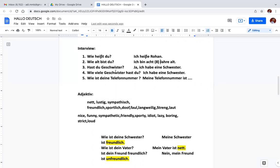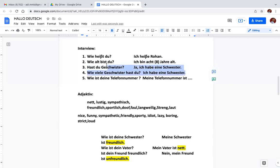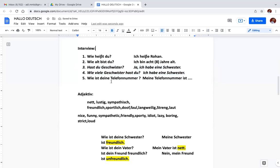Third and fourth questions are almost same. Do you have siblings or how many siblings you have? These two questions are almost same, there is no difference, meaning is same. Wie ist deine Telefonnummer? Meine Telefonnummer ist, then you can write. How are you called? How old are you? Do you have siblings? How many siblings you have? And what is your telephone number? We say what is your telephone number, but in German wie ist, how is your telephone number. This is very important. Students make mistakes.